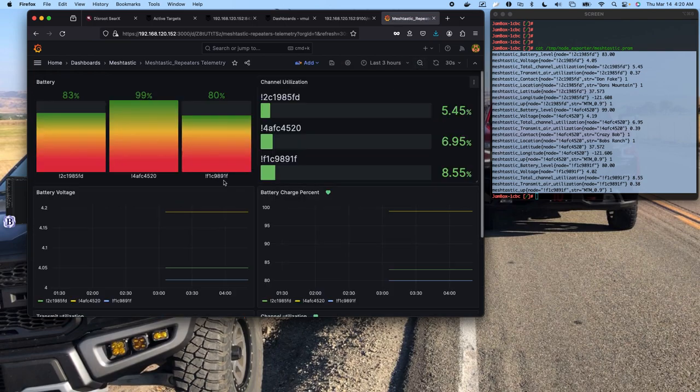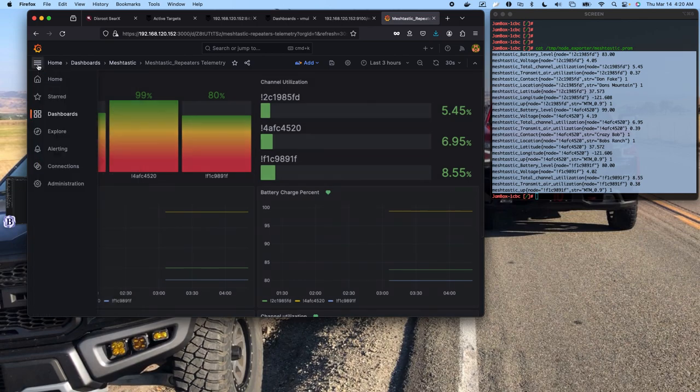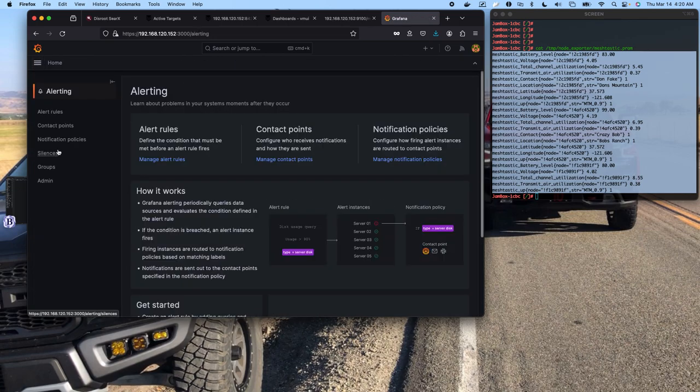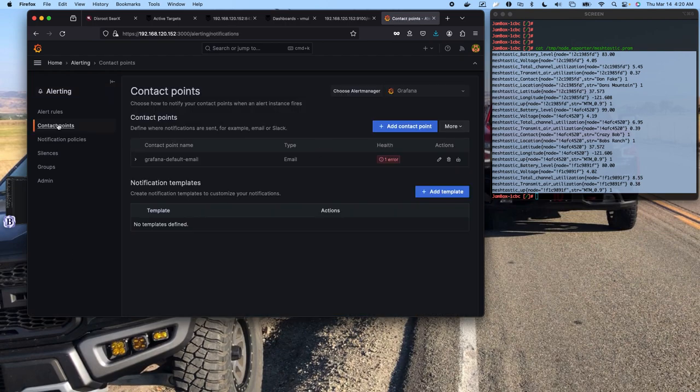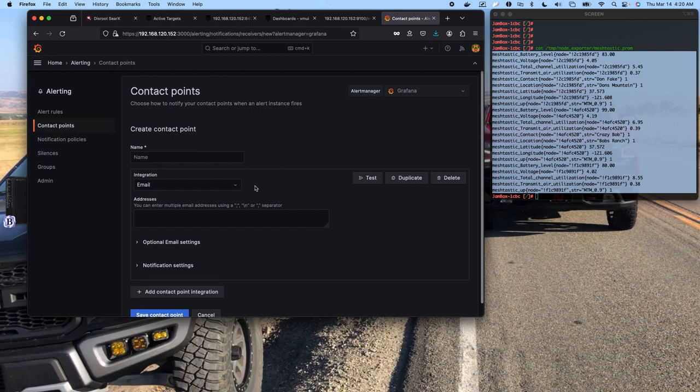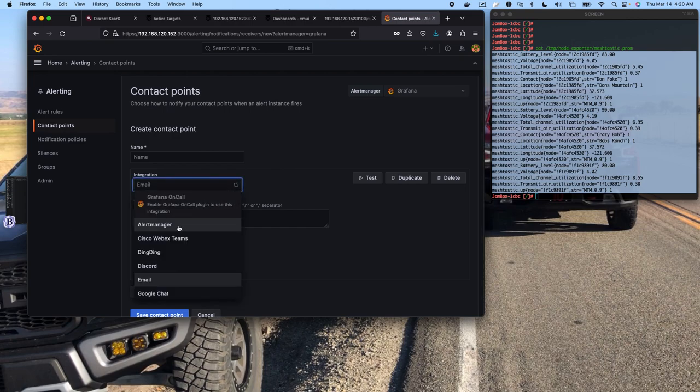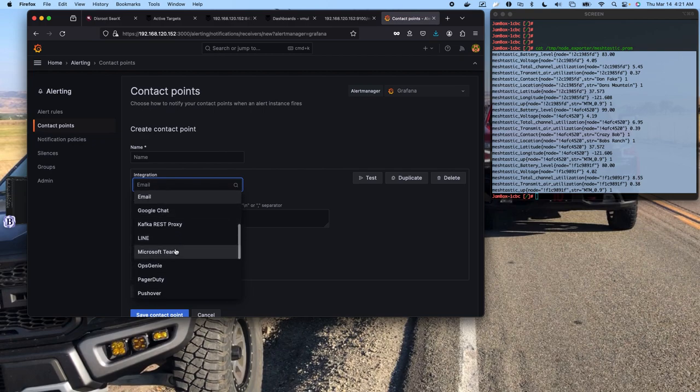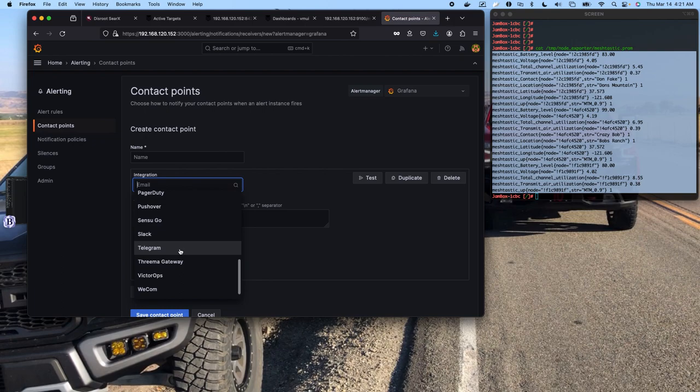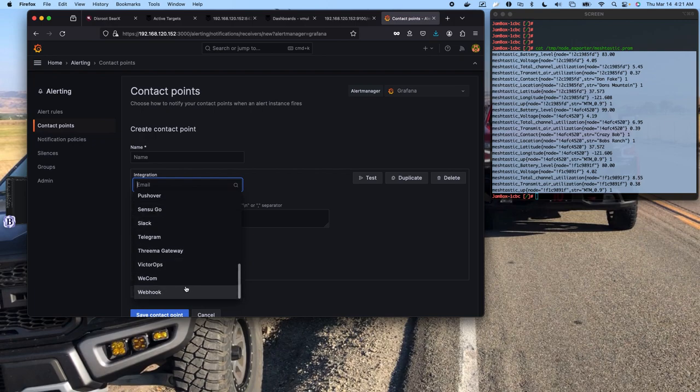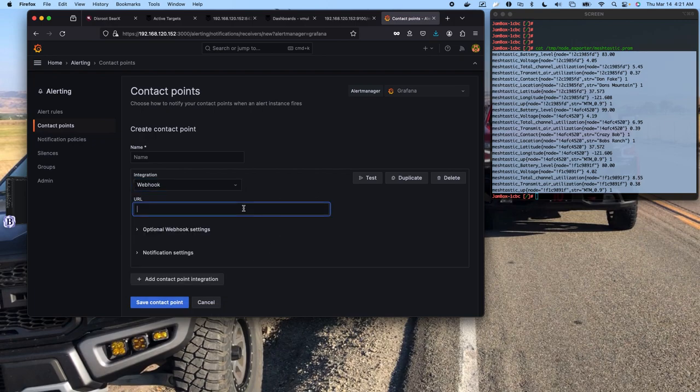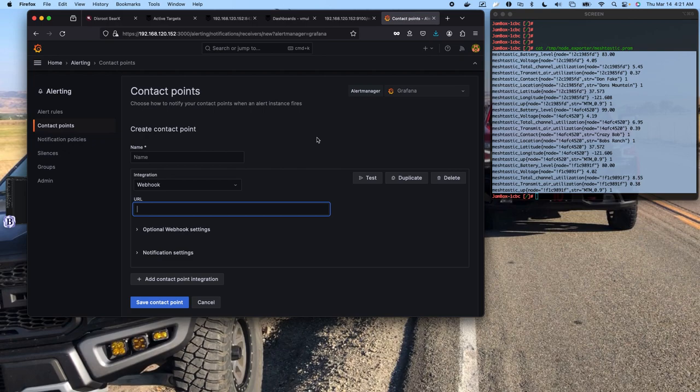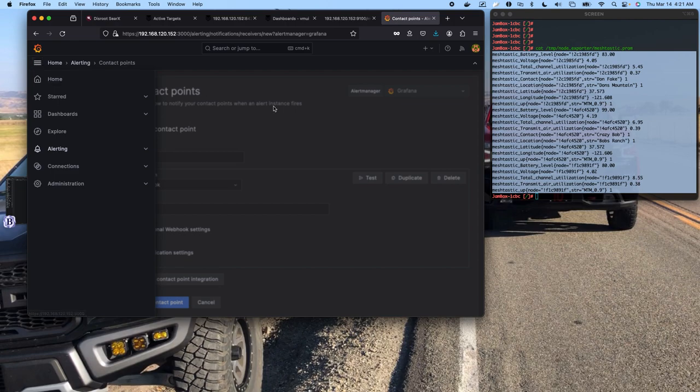And here's the beauty of it. It can send you an email. It can send to Cisco WebEx, Teams, DingDing, Discord, Google Chat, Microsoft Teams, PagerDuty, Pushover, Telegram. And if you're using a service that's not on this list and they have a webhook, you can use a webhook. So you can pretty much get an alert almost anywhere. Probably I want to say 90 percent of the services that most people are using, you're going to be able to get a message out of Grafana to you via whatever means you want.